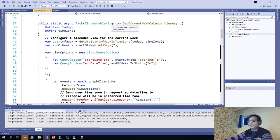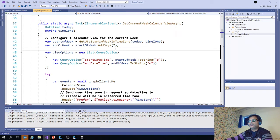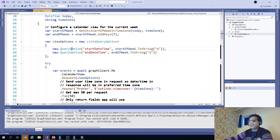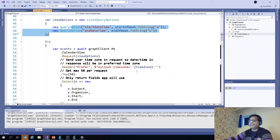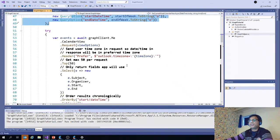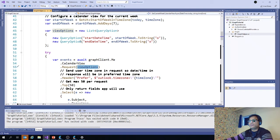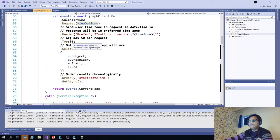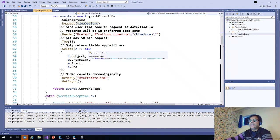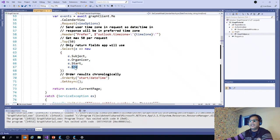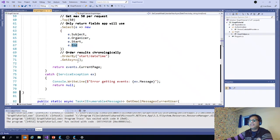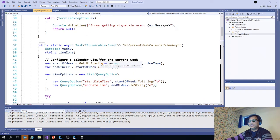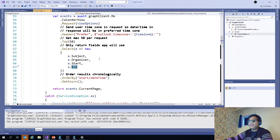Here we are trying to get the events, that is the event calendars. It's pretty simple, use the start of the week, end of the week, and also the query options that we want only this week. The main thing is graph client dot me dot calendar view request view options. This is what we have created here. Then we are getting only top 50, so we are not getting everything. And we are selecting which fields to be returned: subject, organizer, start, end. And then we are ordering it. That is how we get the calendar events.